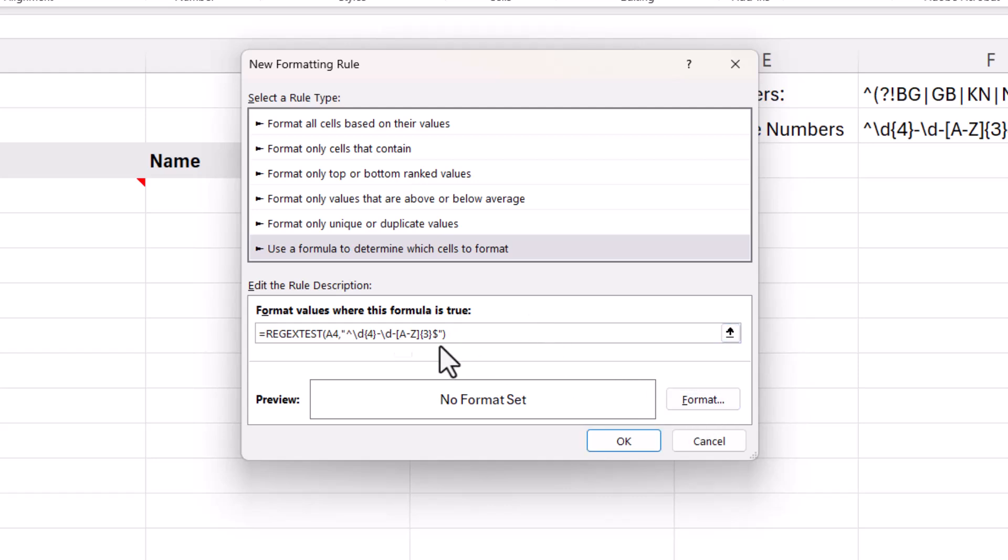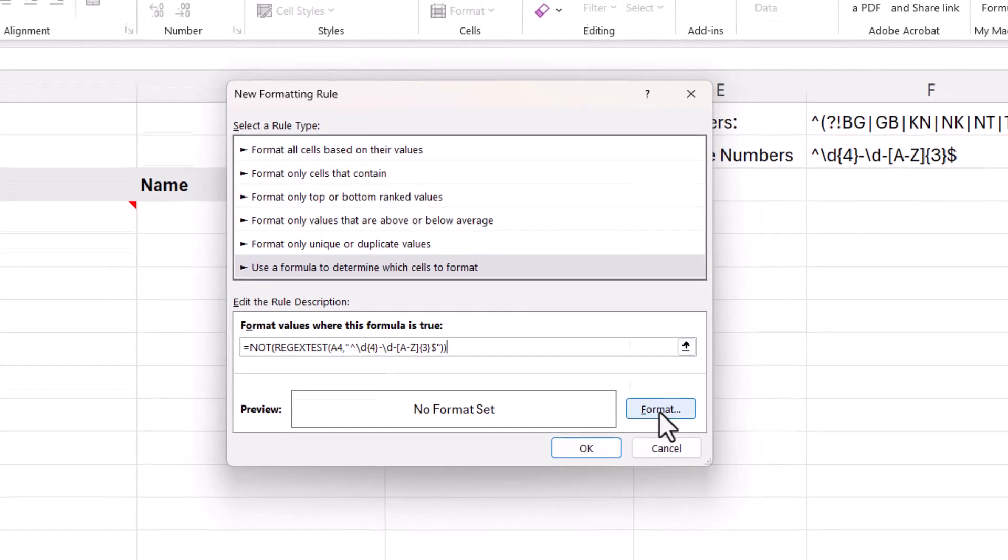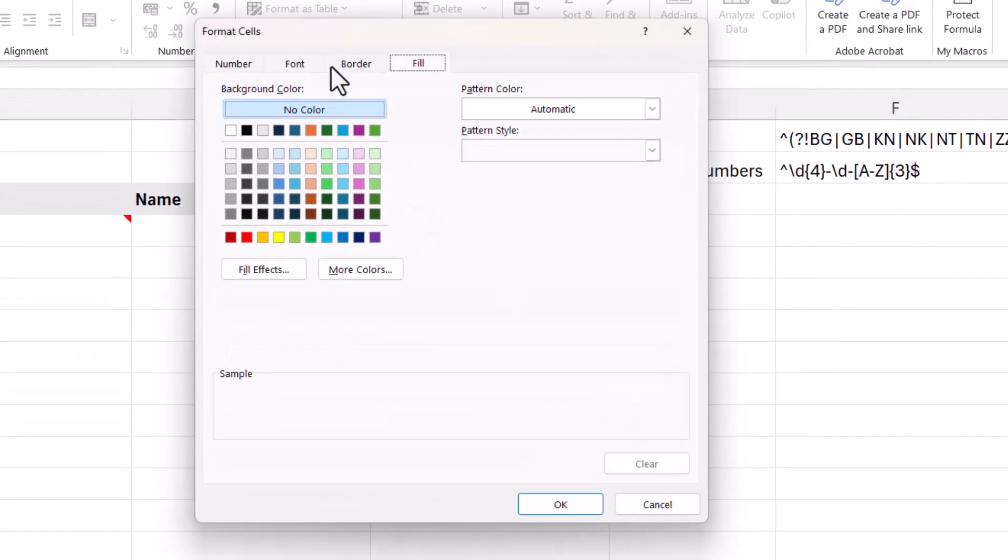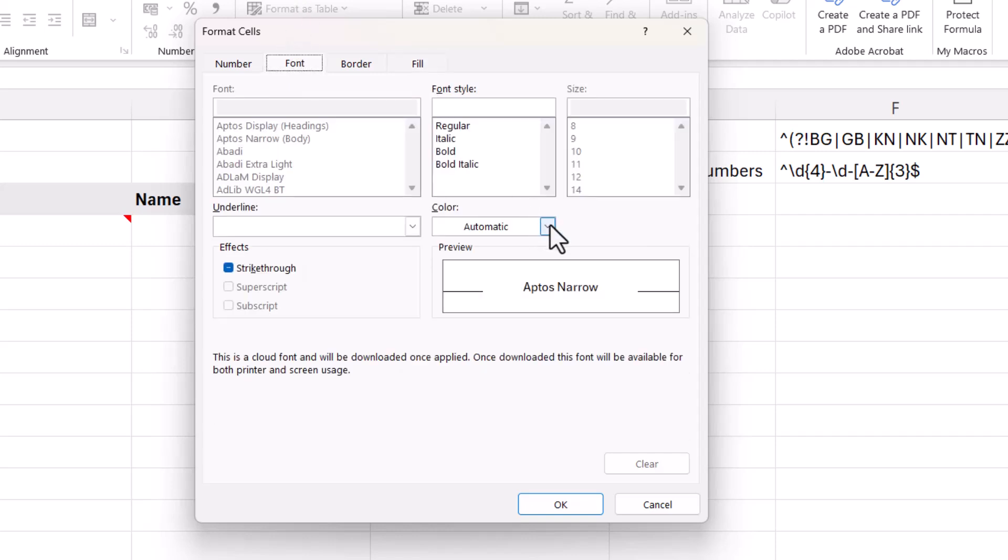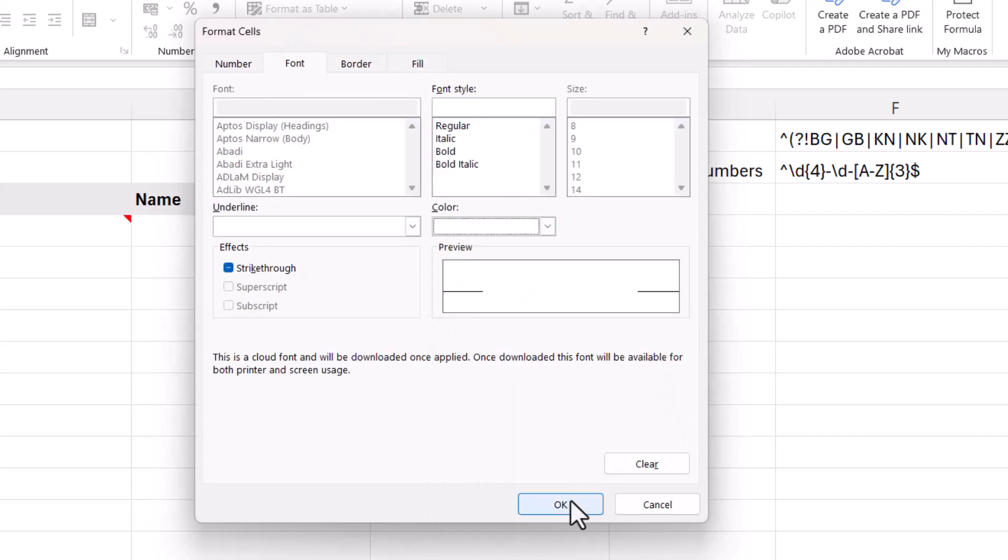Now, as you probably know, conditional formatting will apply the format if the formula returns true. So at the moment, it's going to format cells that have met the test, whereas I want it to format cells that haven't met the test. So I could put this within the NOT function, which will mean that the trues become falses and the falses become trues. Then I can specify my format. So I have a red background and white text.